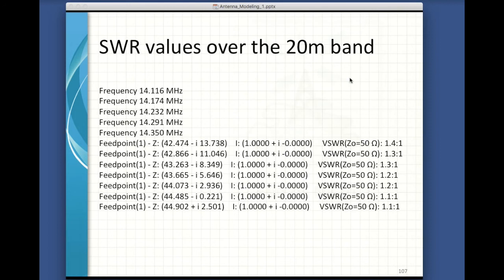That is the end of night one. Thank you very much for coming and being patient and listening. We'll assess the interest in having a night two — there's lots of great stuff we can do.